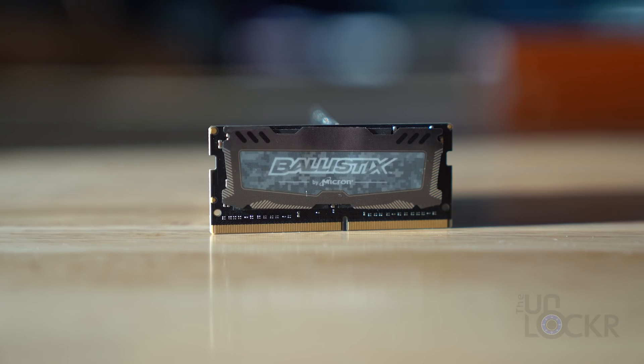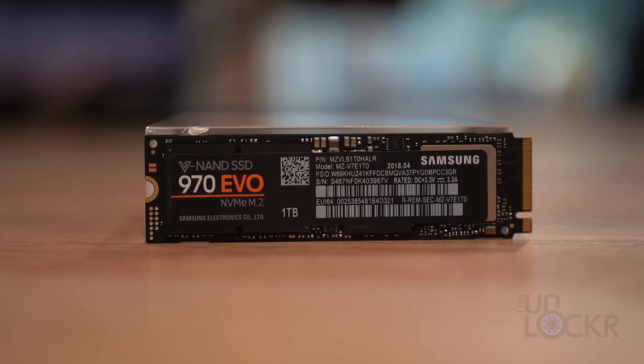The Razer Blade 15 is finally here, and I just did a complete walkthrough on it, which you can check out at the link below. One of the coolest features about it is the fact that, for once, it's upgradable.